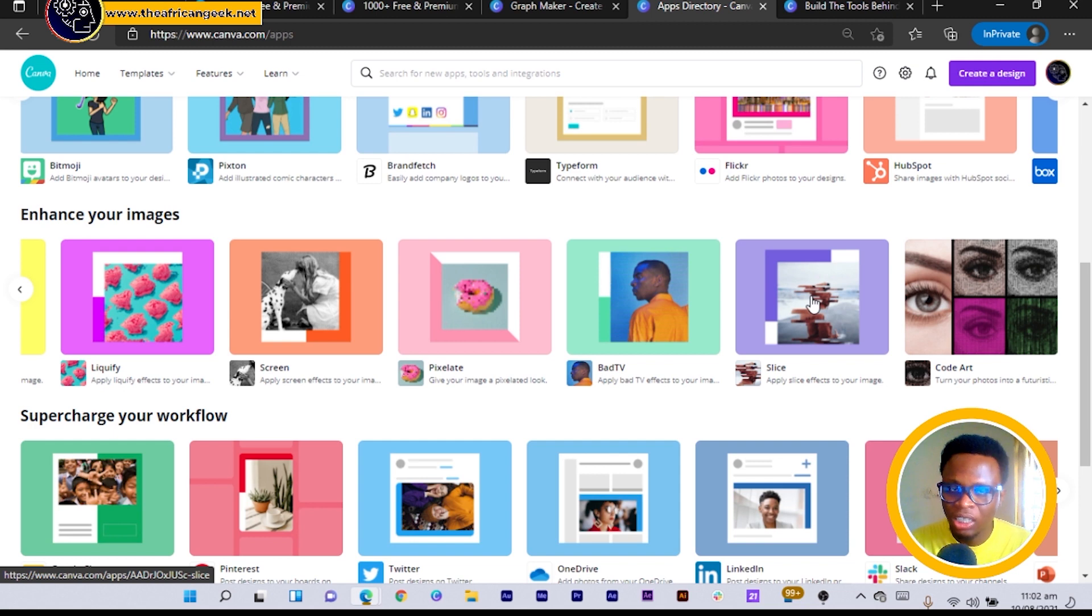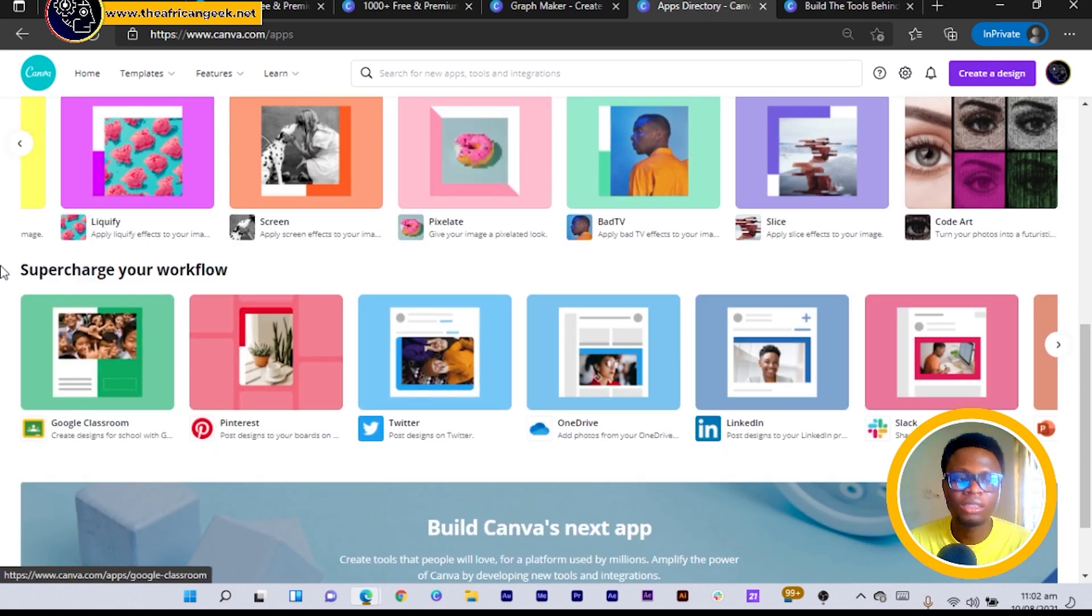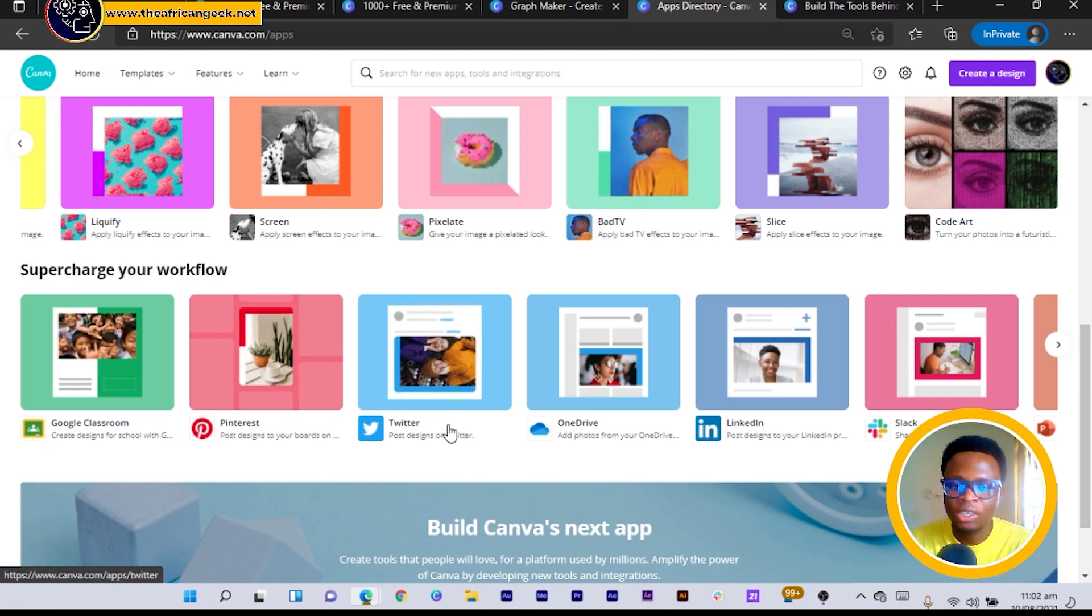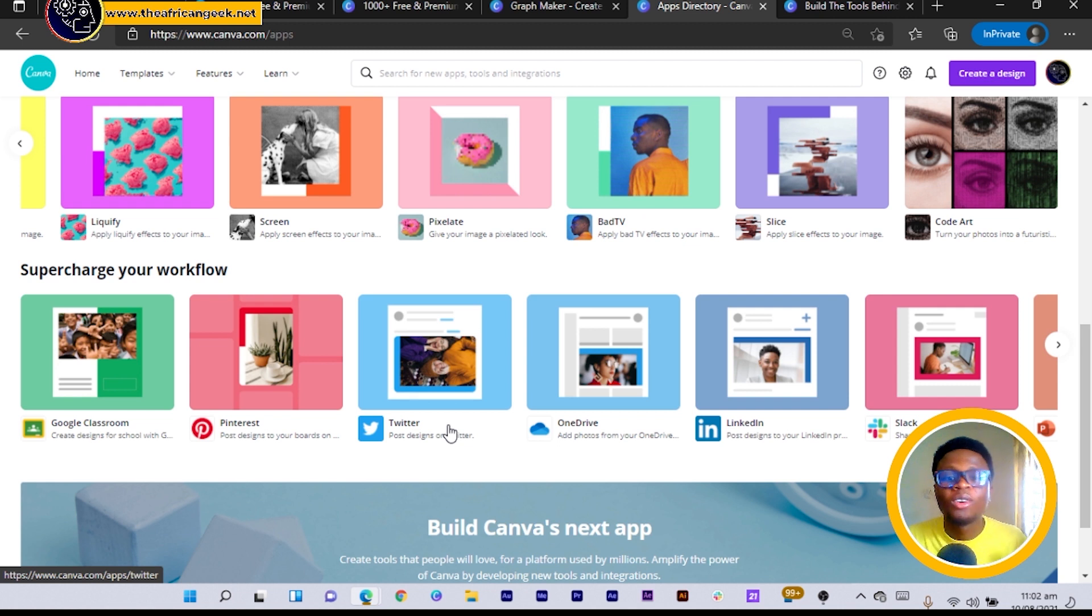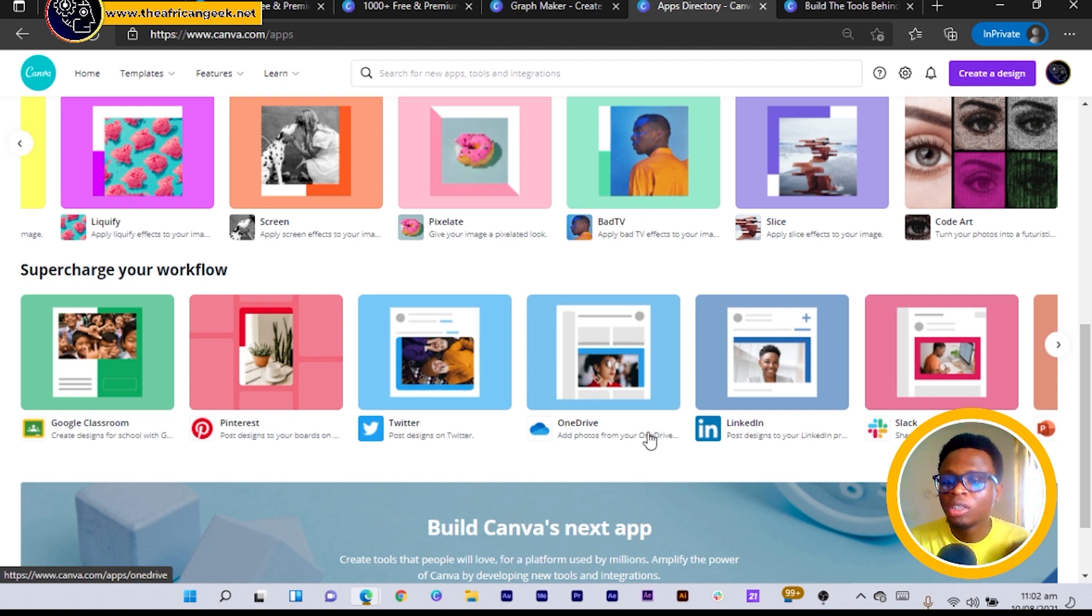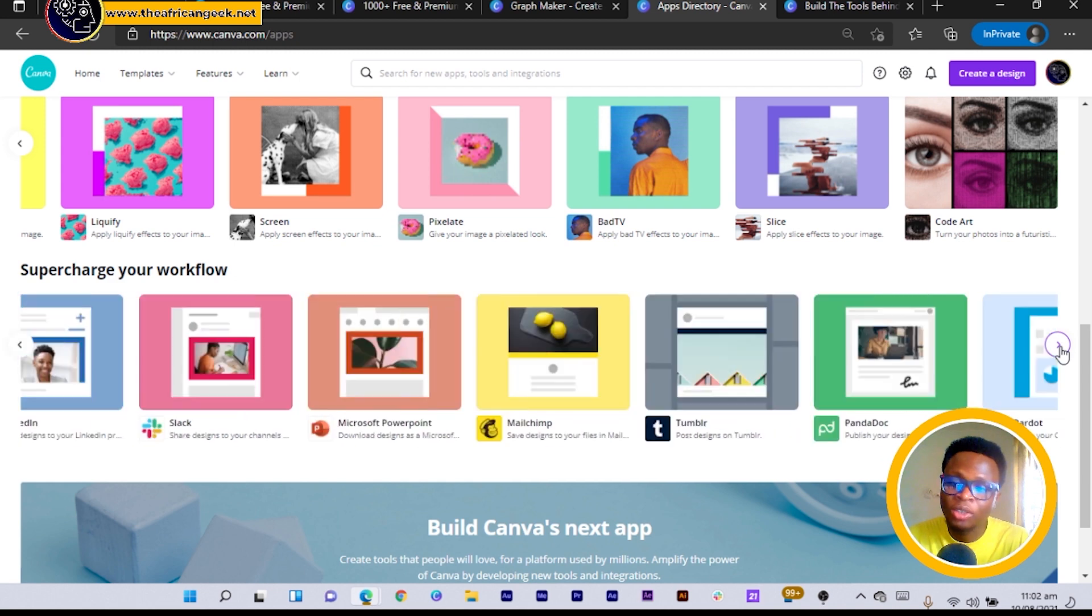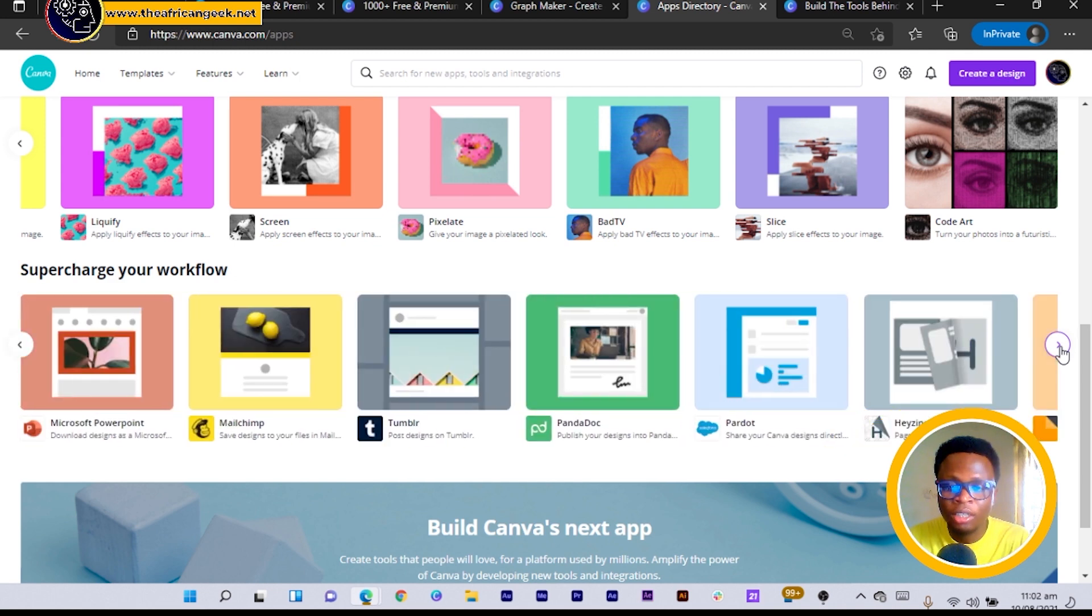And now you can see over here it says 'supercharge your workflow' and we have Google Classroom, Pinterest, and stuff like that. So it means you can also create content and also post them on any social media platform or anywhere at all you want to share them to, right from here. So this is just like productivity apps.